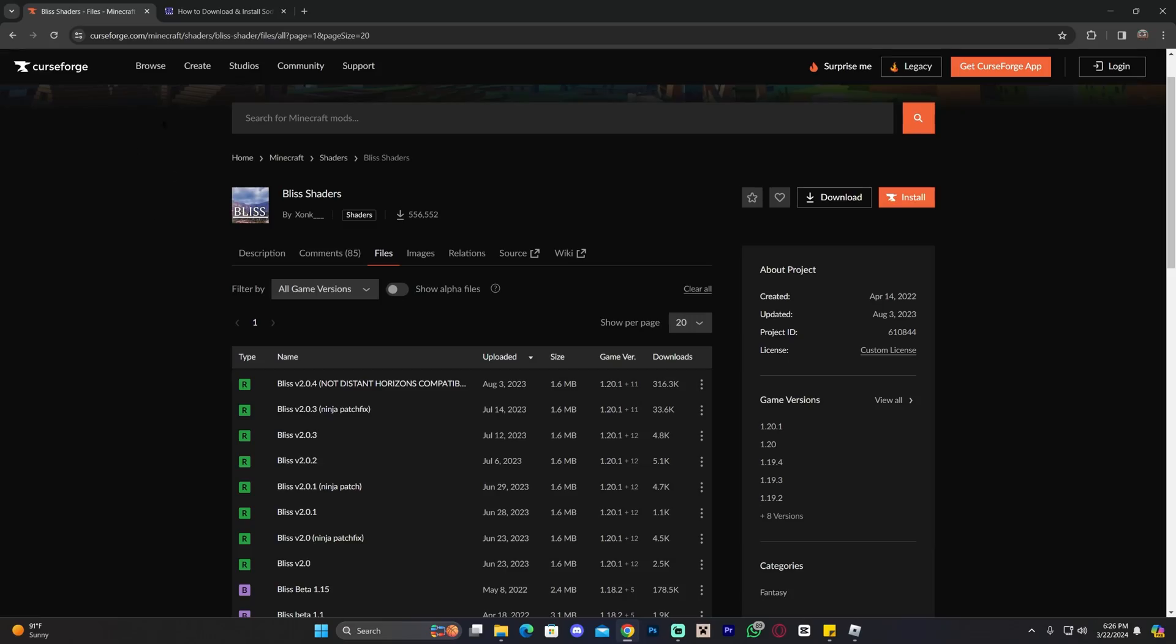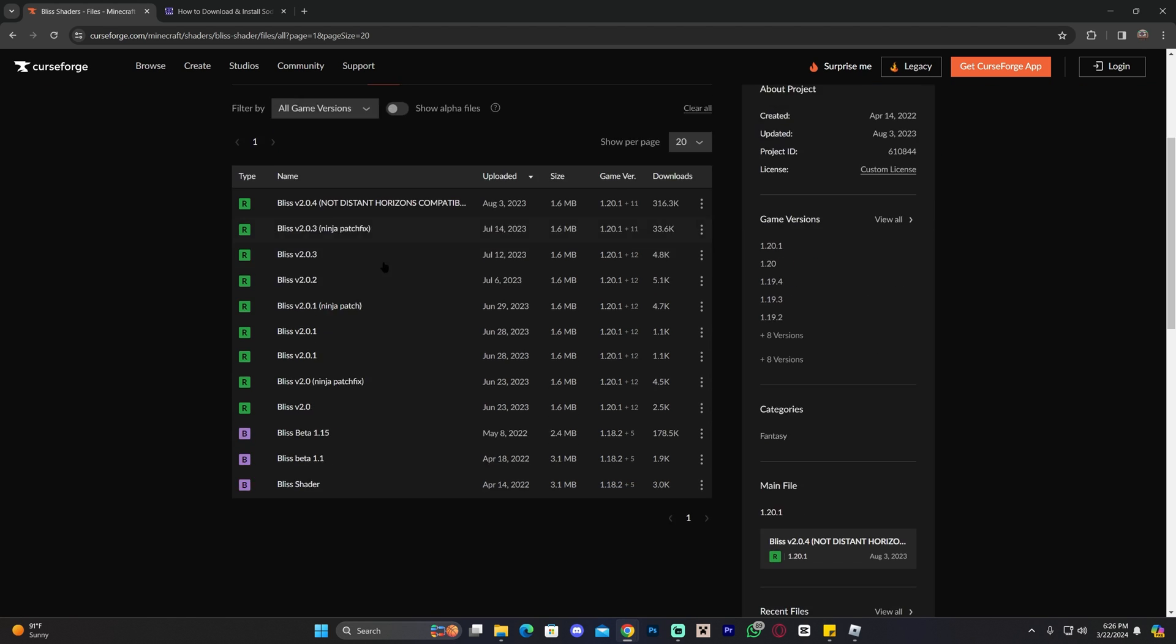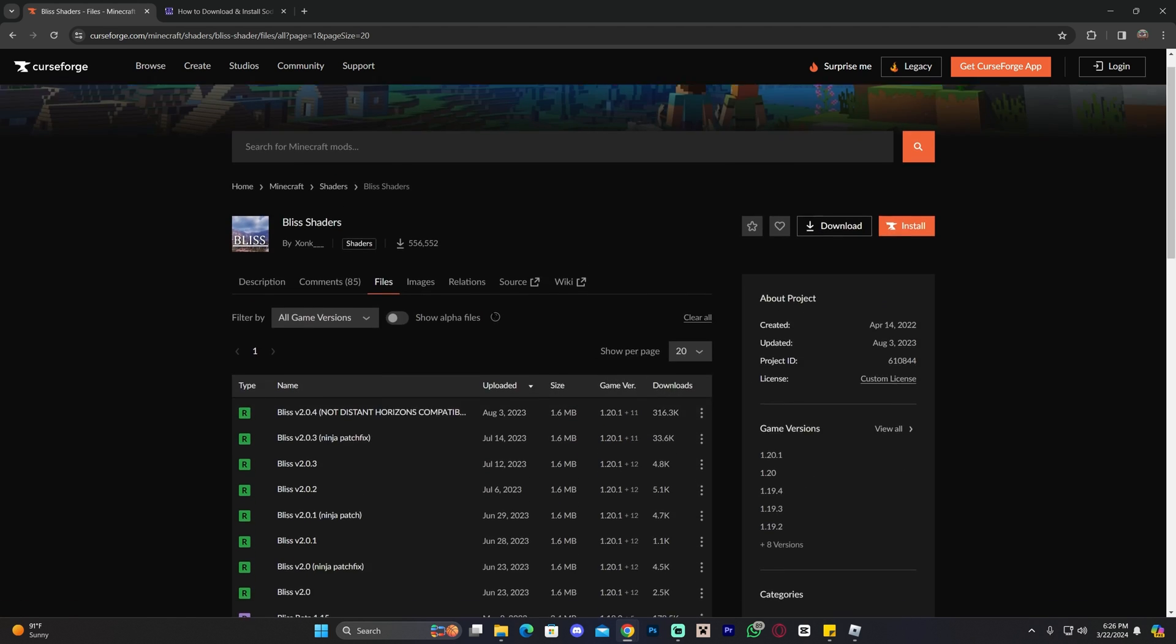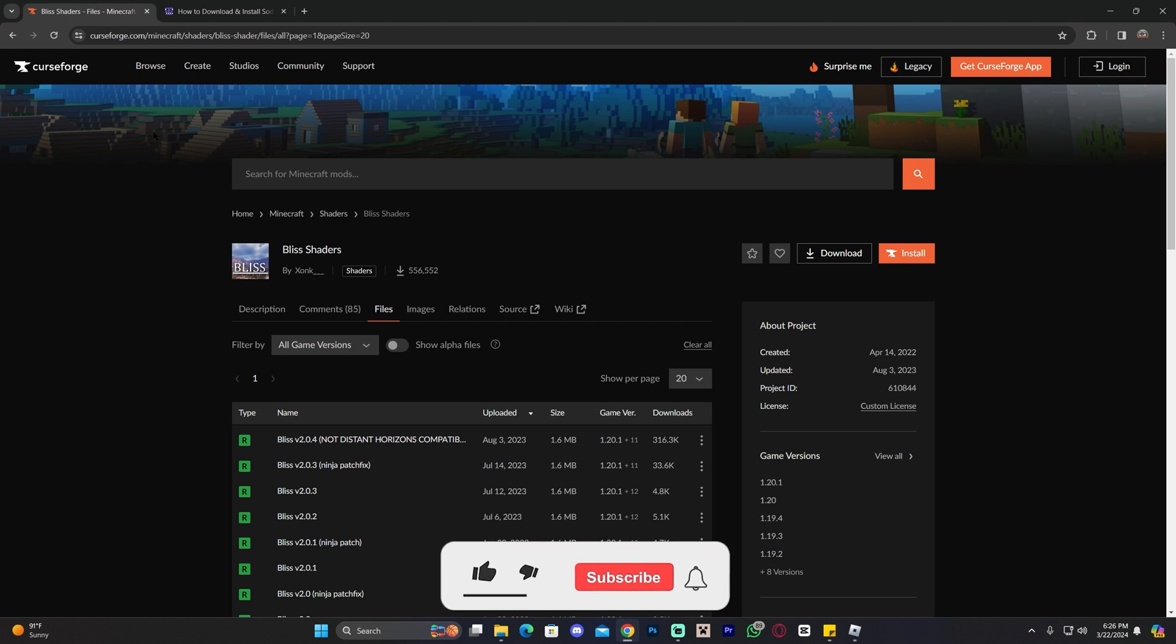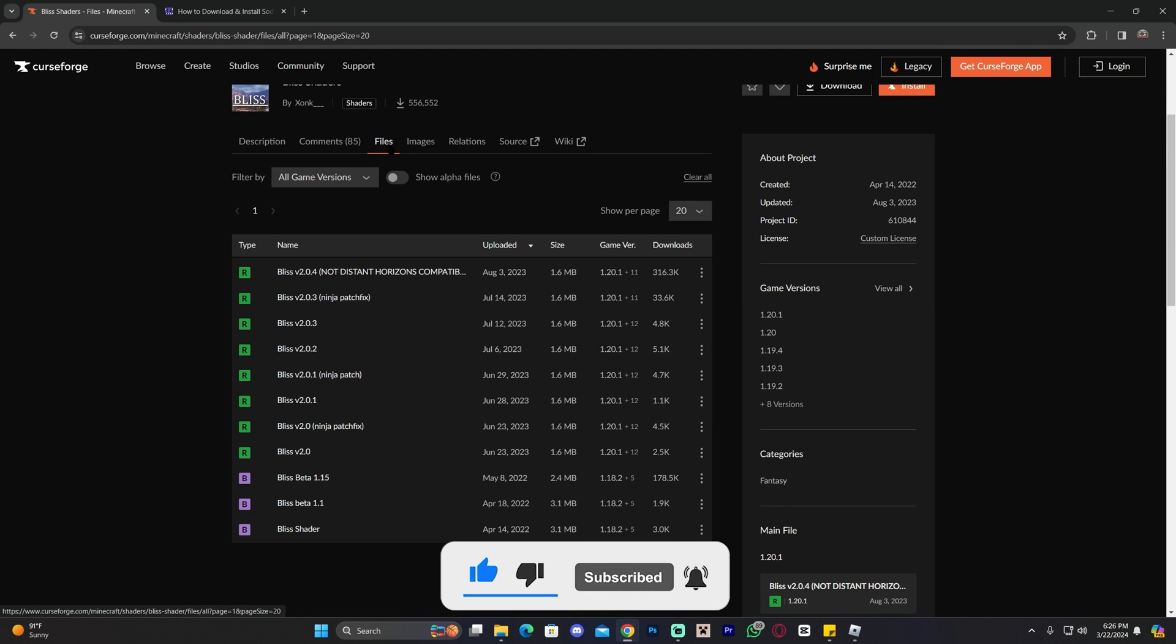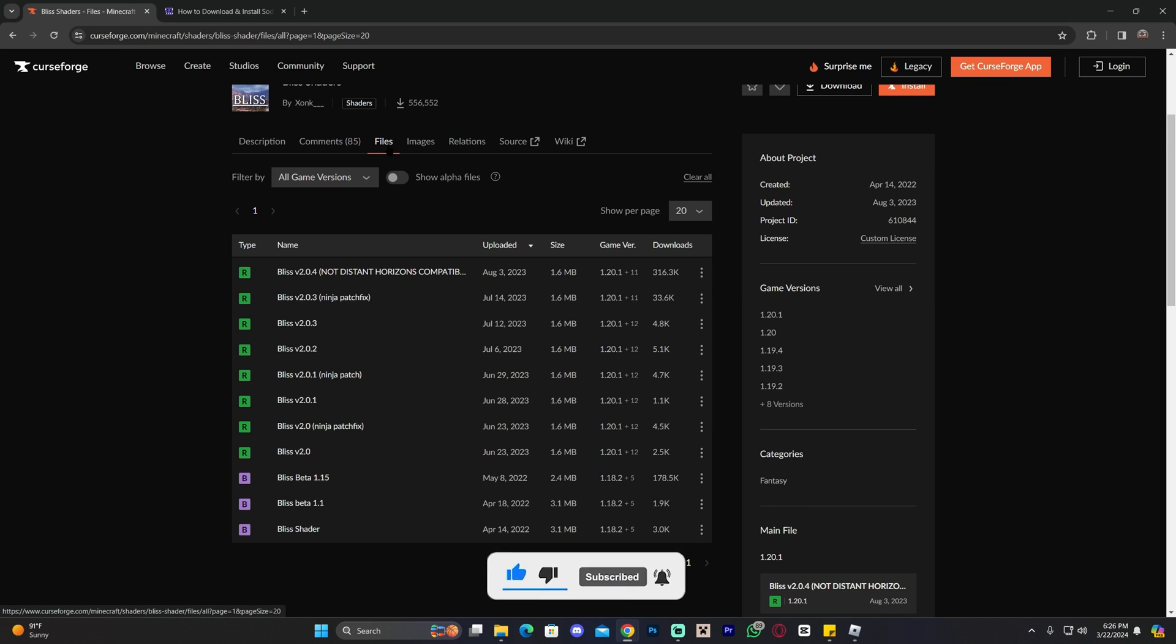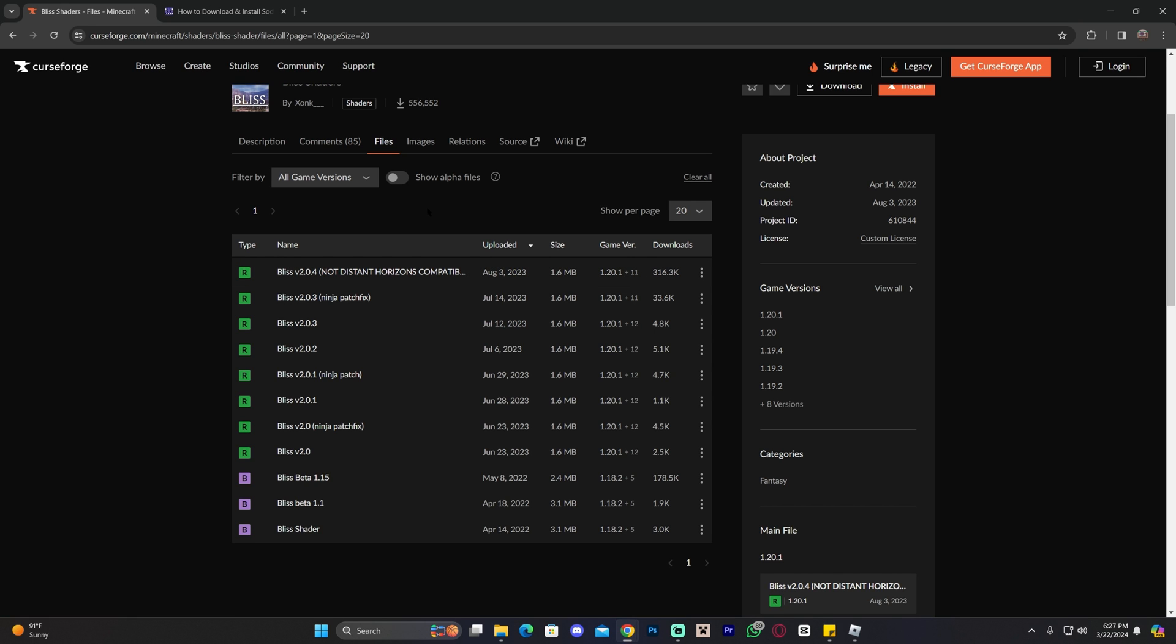Step number one to installing Blizz shaders is to click the second link in the description, which is going to bring you over here. This is the page where we're going to download Blizz shaders. Of course, you could always search this up instead - if you don't like clicking on links, you could just go on Google and type Blizz shaders and head over to CurseForge. Once over here, click on Files and then scroll down and download the most recent version.